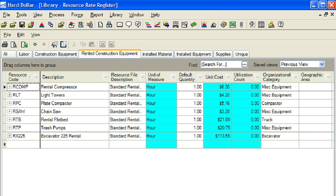Rented construction equipment resources are used to separate rented construction equipment costs from owned construction equipment costs in the cost breakdown structure for a job. This is done so quotations can be taken for providing the resource, and a list can be created of all rented construction equipment in kind and quantity that have been figured out in the job.